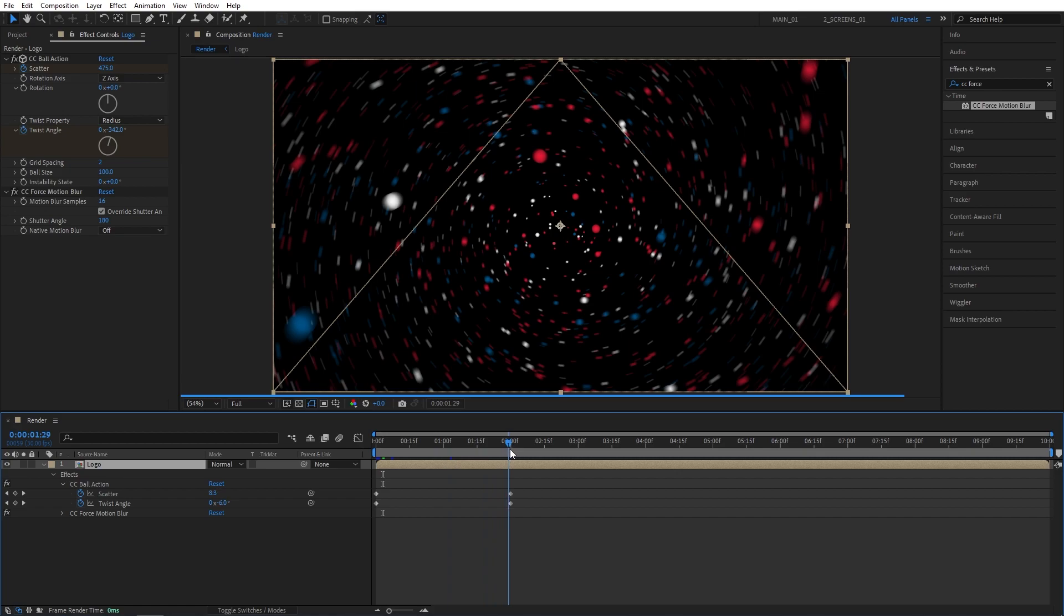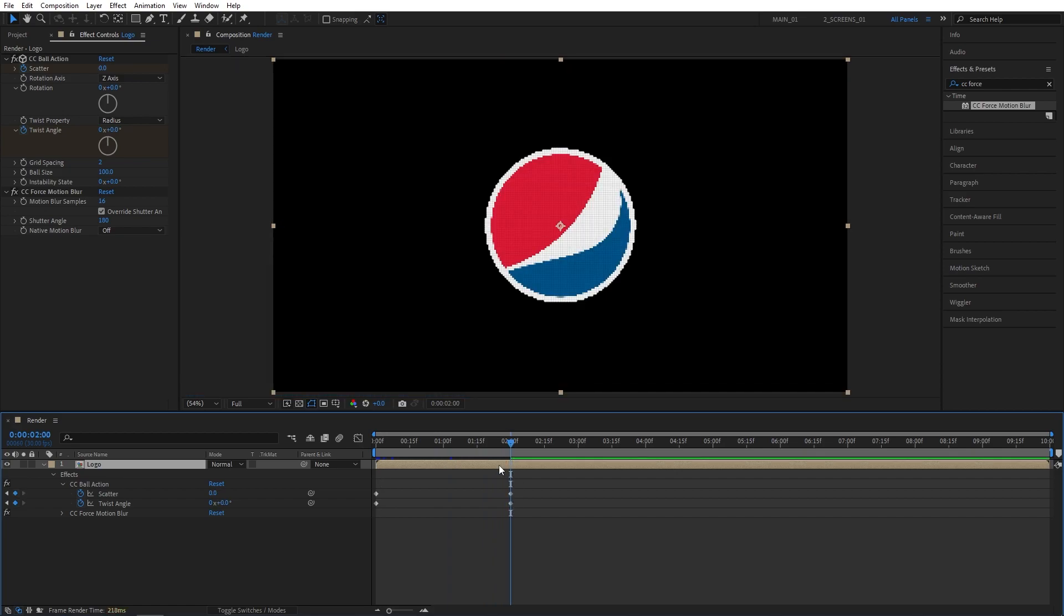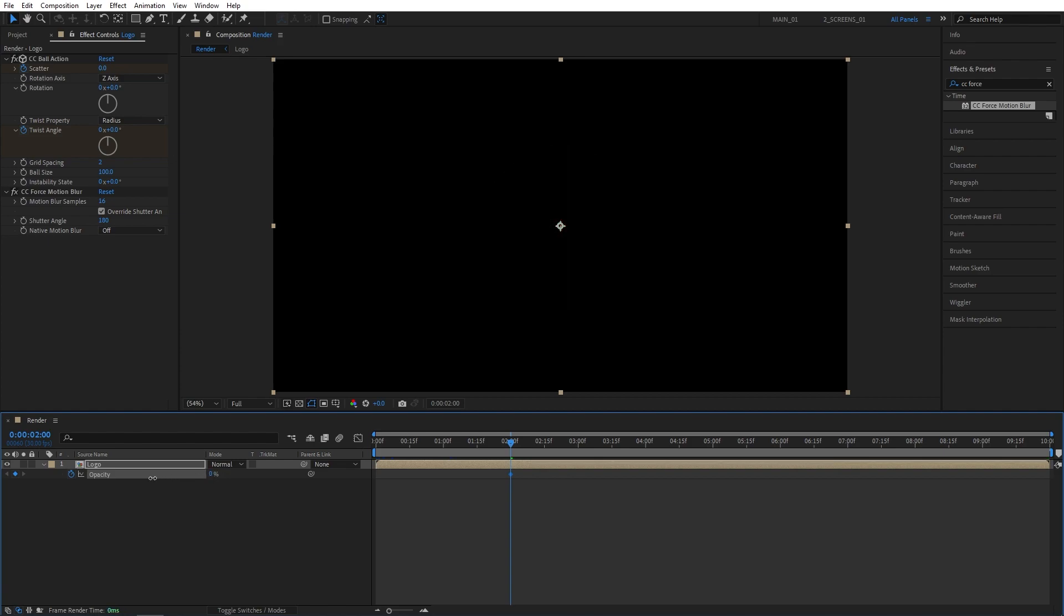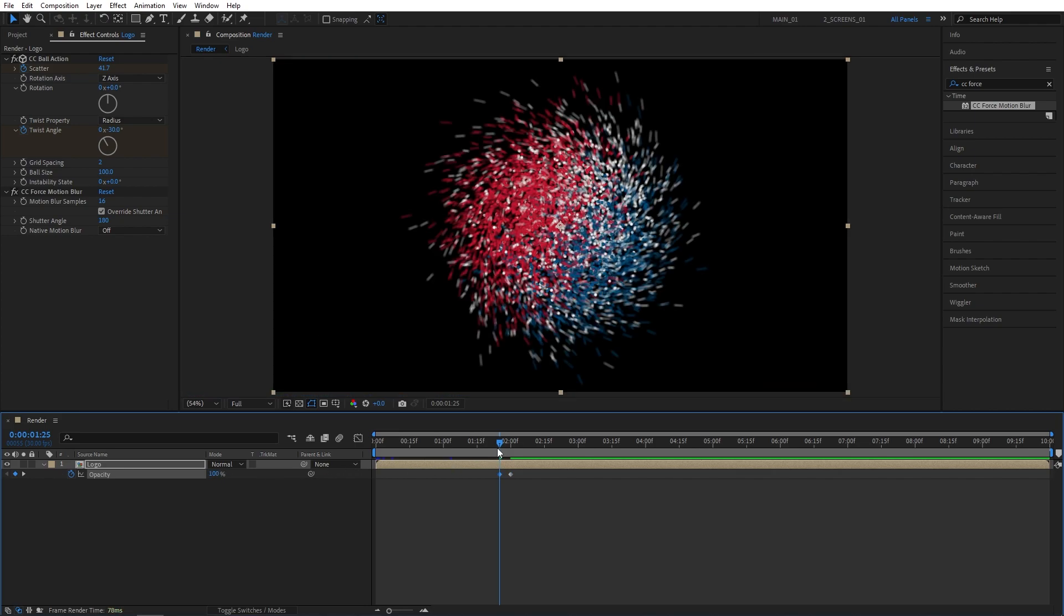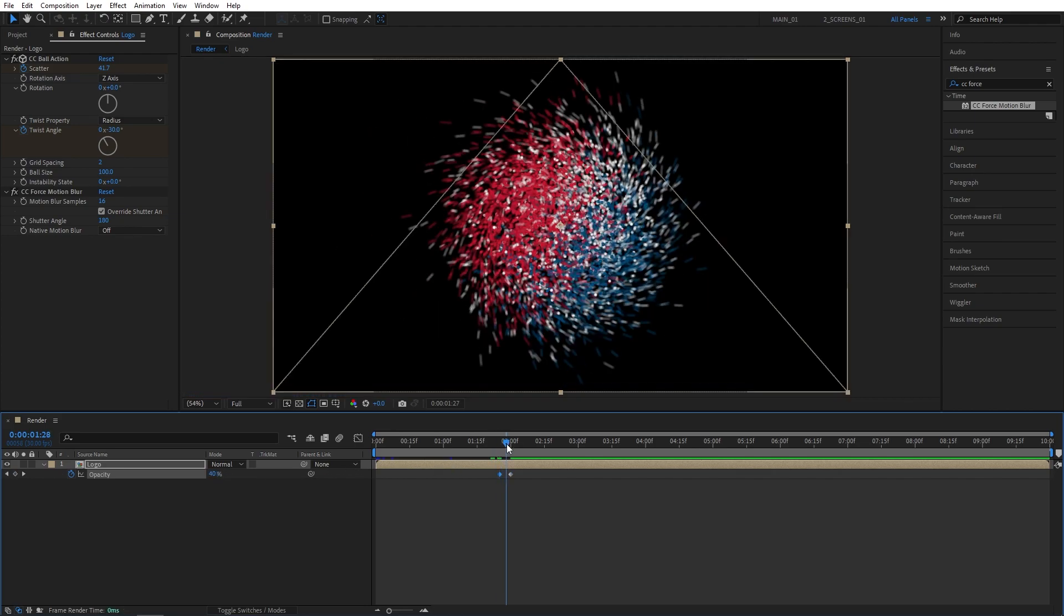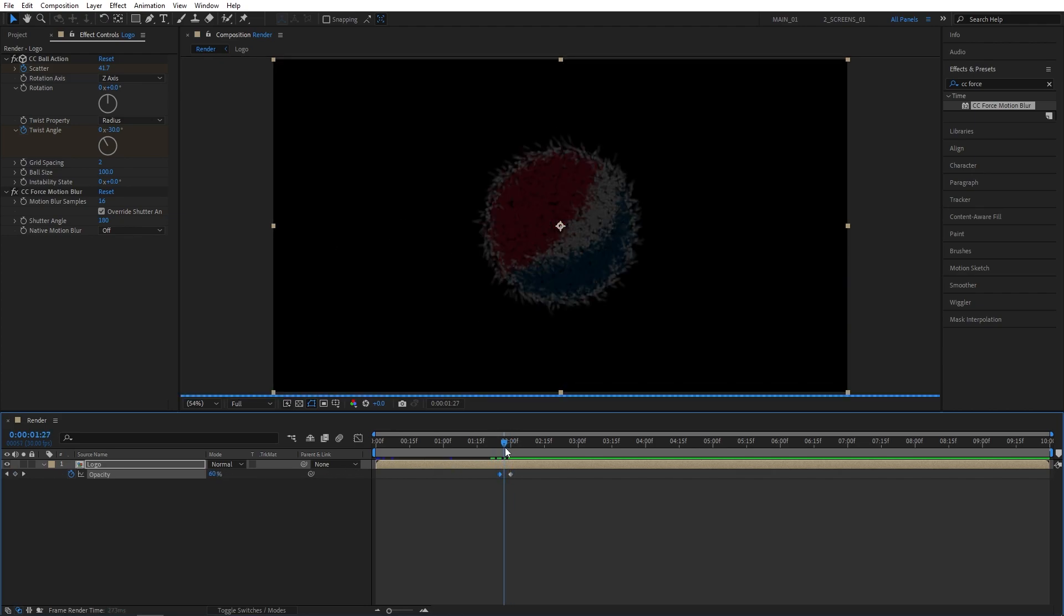Now I'm going to move the time indicator to 2 seconds. Press T to bring up Opacity. Create a keyframe and set Opacity to 0%. Then move 5 frames back. Set Opacity to 100%. And this will be the fade of the particles fade out.